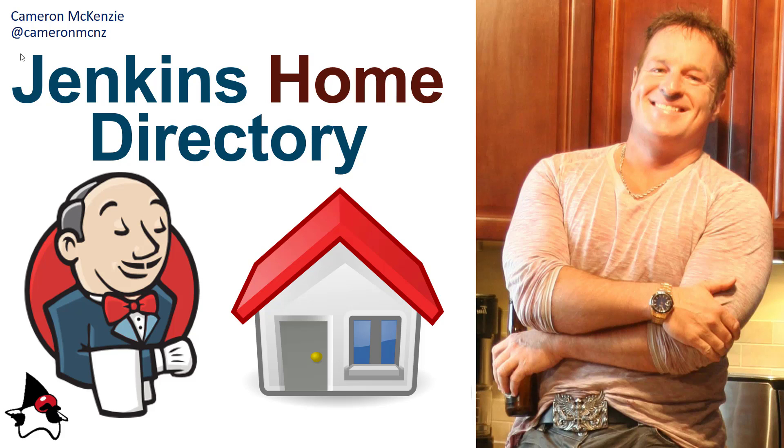Hey, I'm Cameron McKenzie at Cameron MCNZ on Twitter. I wanted to talk to you about the Jenkins home directory, explain what it is, what goes in there, and more importantly, how to change that Jenkins home directory location.